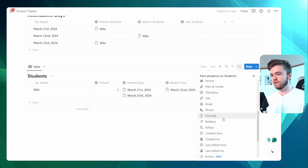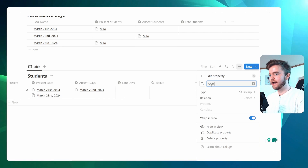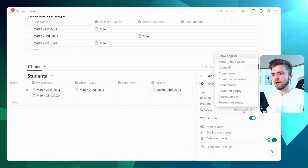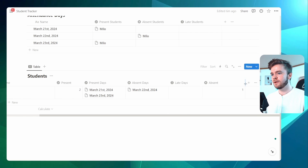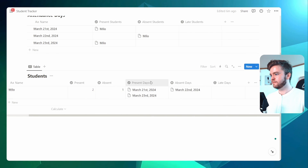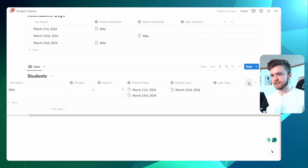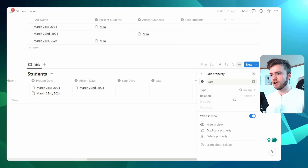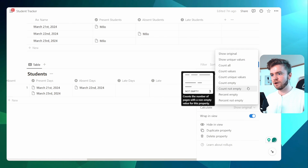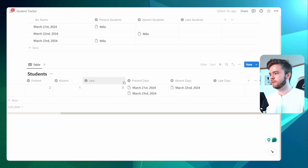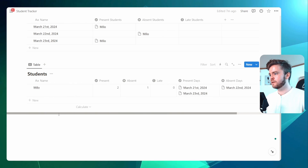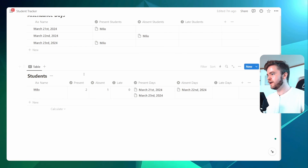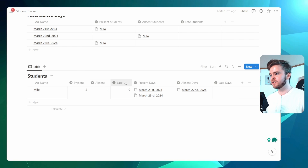We're going to do this two more times for absent and for late days. We'll click plus, come over to rollup, call this one Absent, change the icon, select Absent Days, and click on Calculate Unique Values. And we'll do this one more time for late days — rollup, type in Late, give it the icon, select Late Days, Count Unique Values. Now we have a counter for present days, absent, and late.